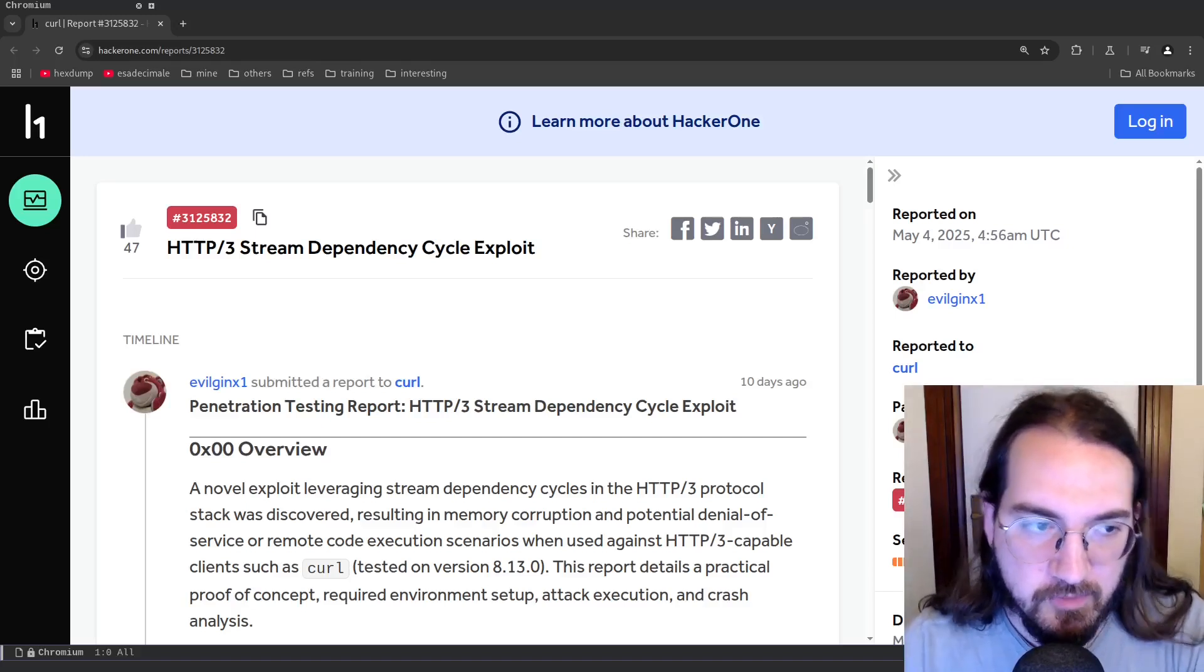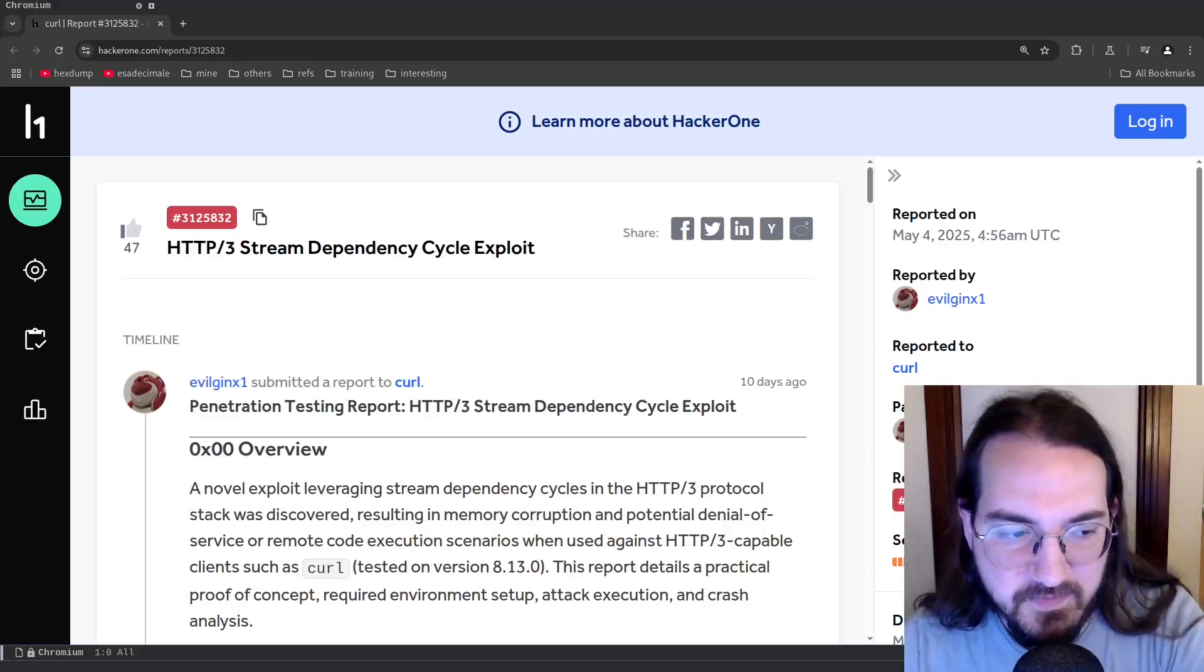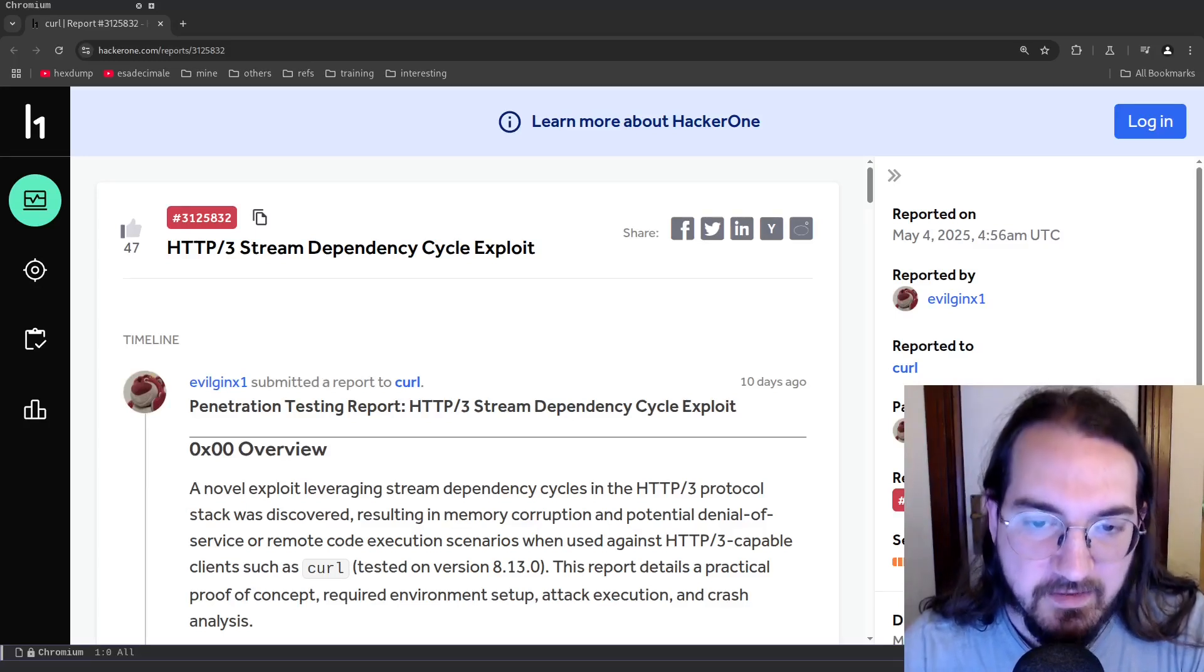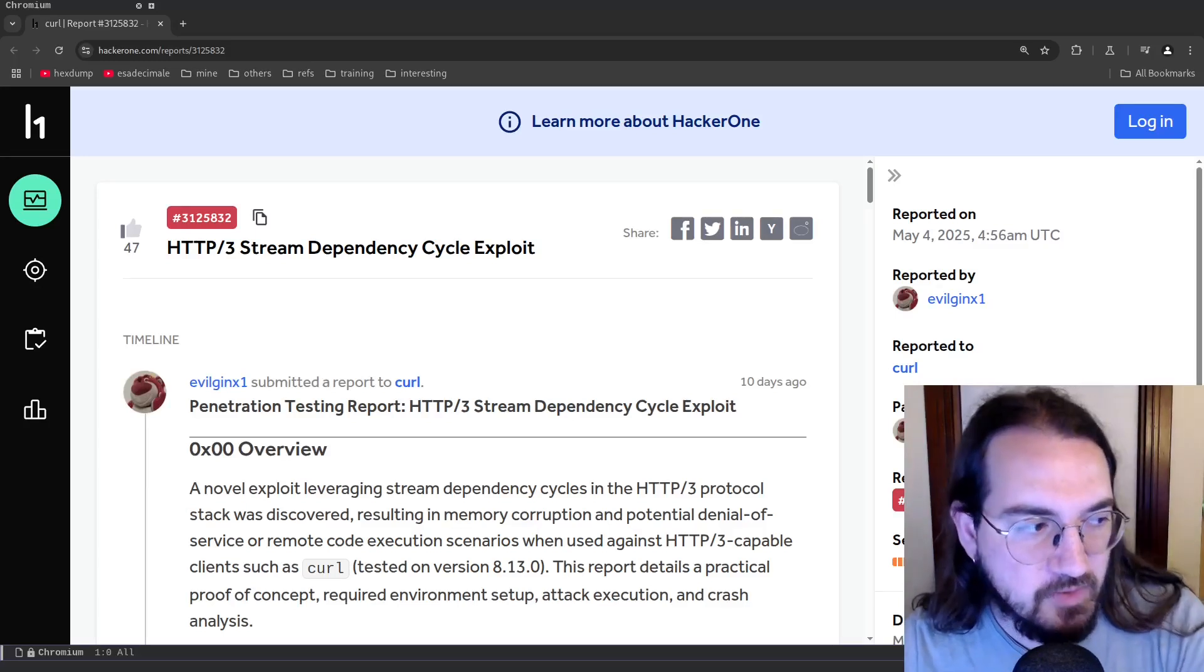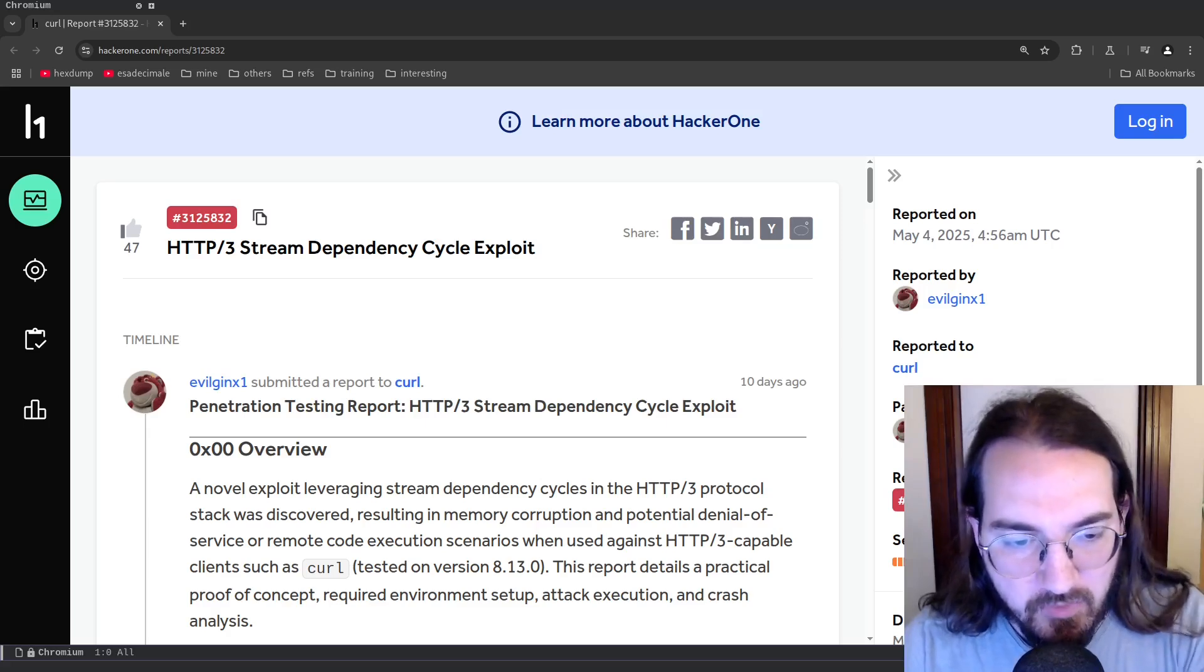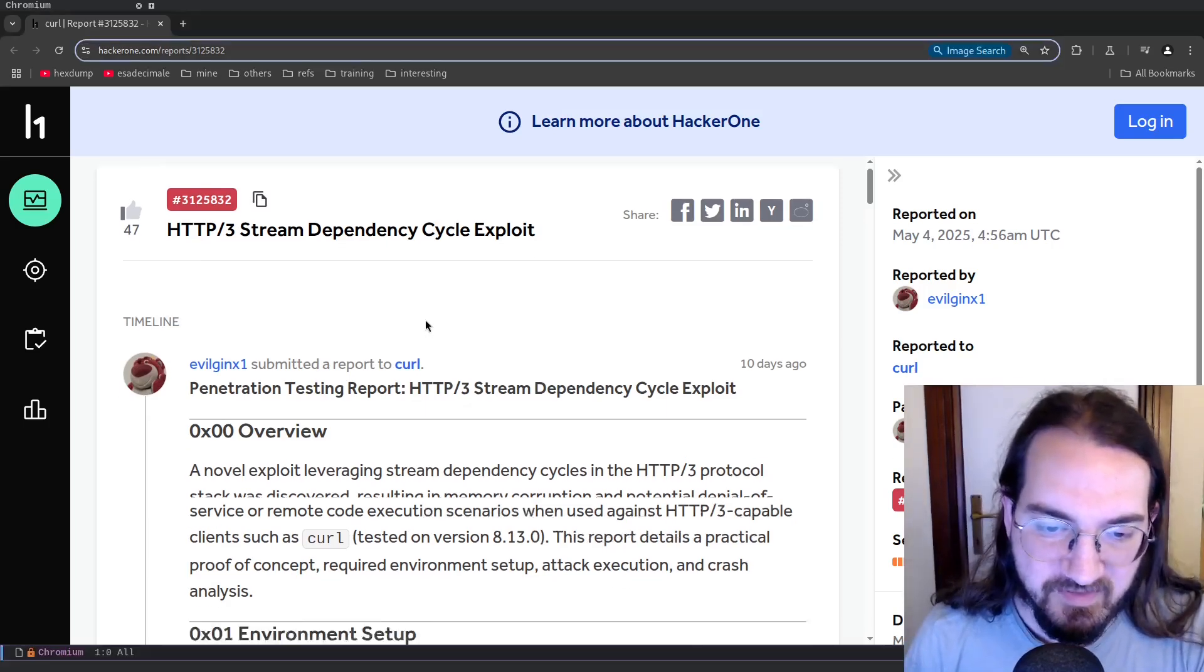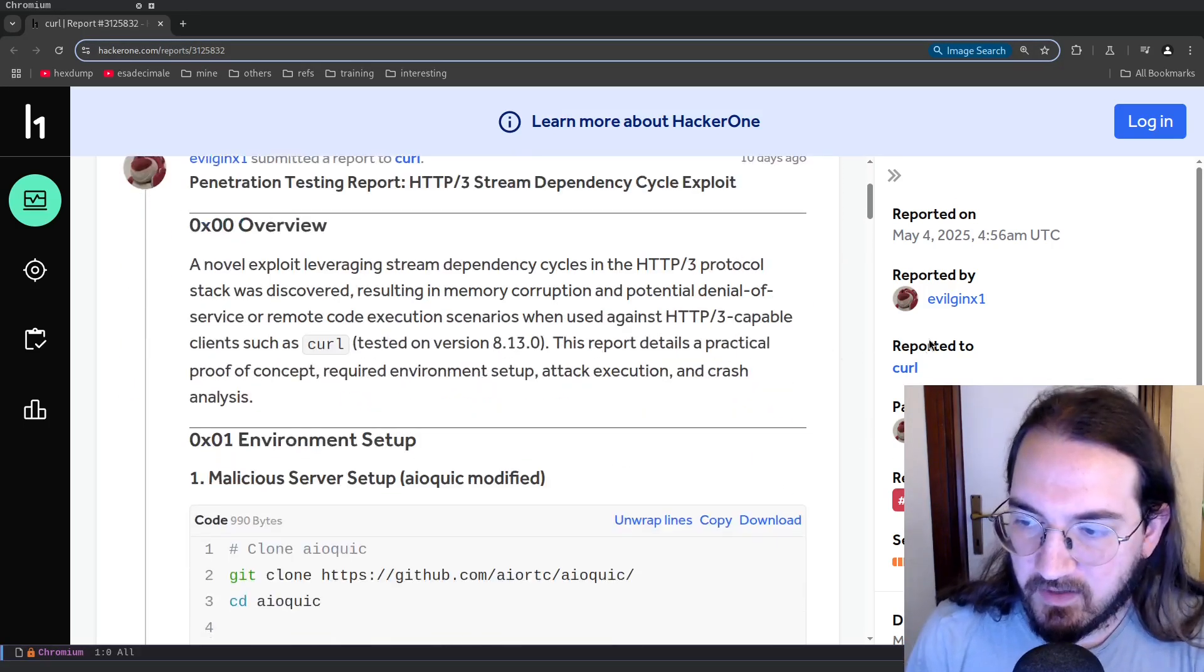As always, I hope you find this video interesting. If you want to support my work there is a Patreon subscription that gives you access to a private git server. Thank you very much and enjoy the video.